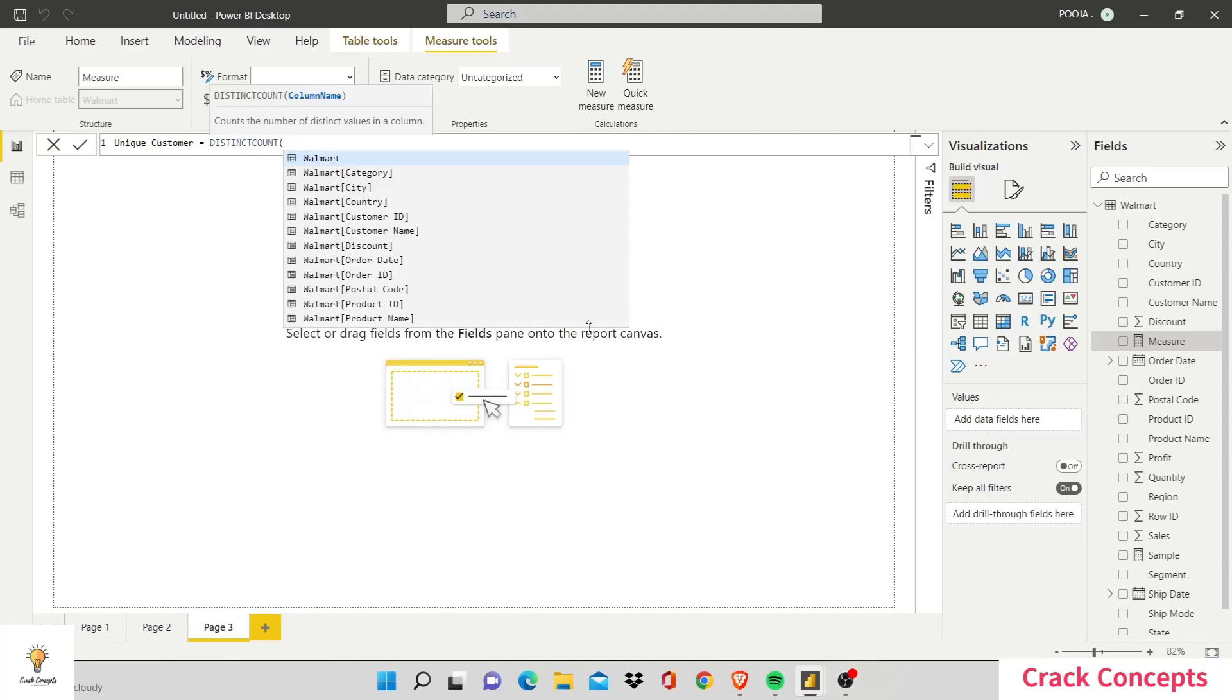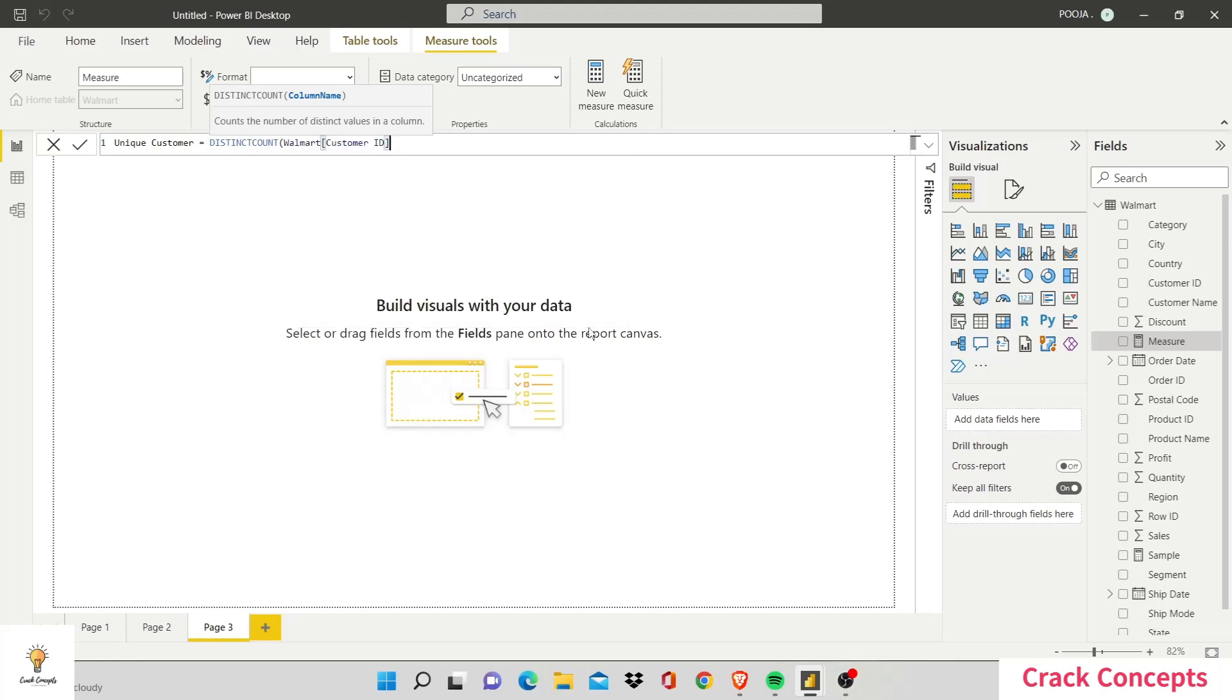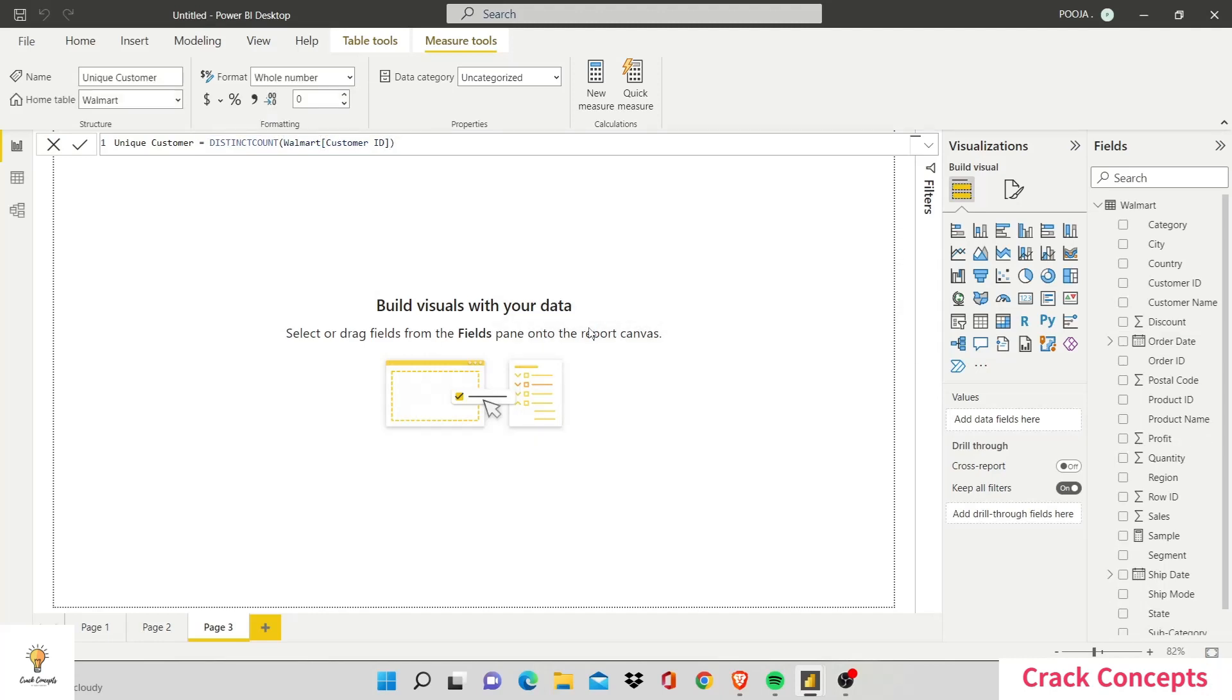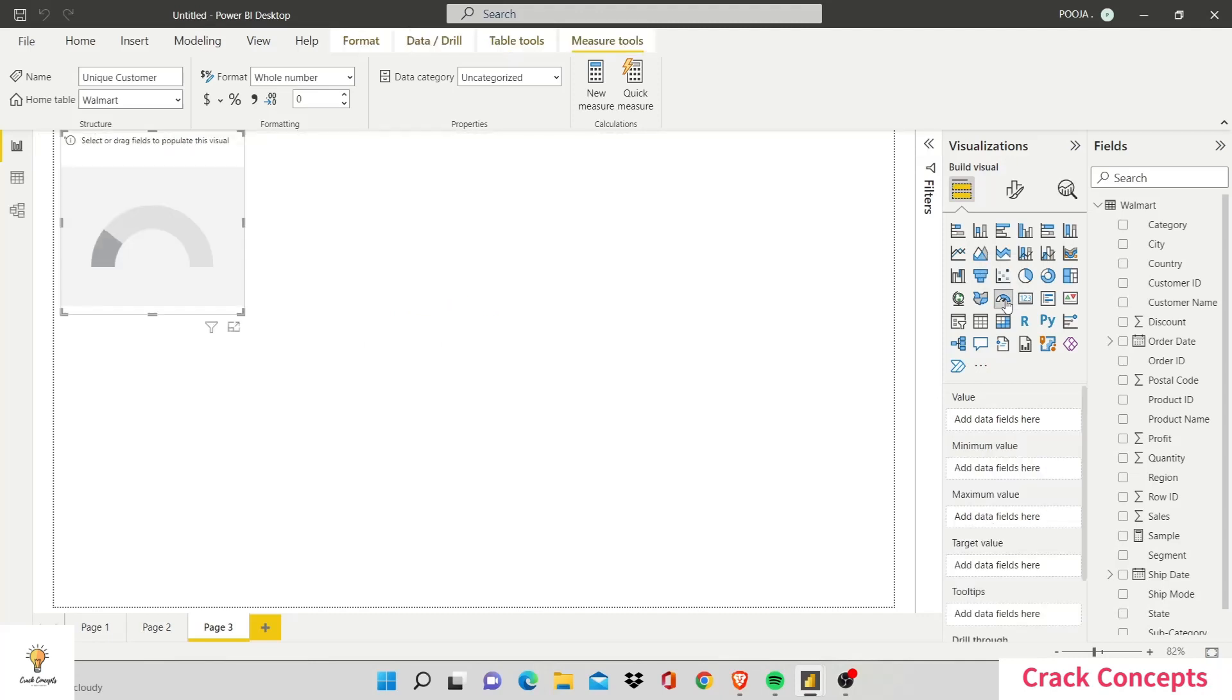And now I have the list of all the columns, so all I have to do is search the column I'm looking for and then press tab again. I am looking for customer ID, tab, and bracket close, press enter. Now I have the number of unique customers. Let's construct a gauge graph out of this. So click on gauge, let's make it bigger.